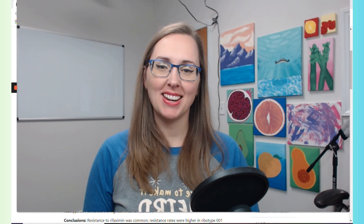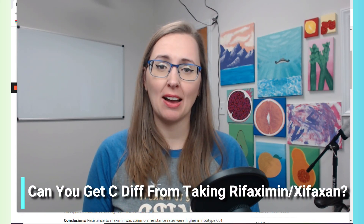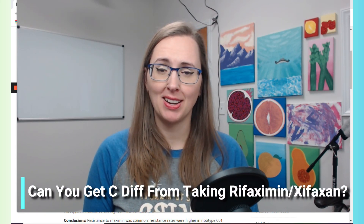Hi guys and welcome back. In today's video we're going to be talking about the likelihood of and risk of developing a C. diff infection after using the antibiotic Rifaximin.